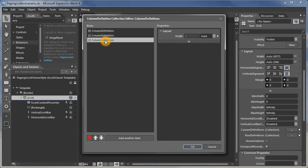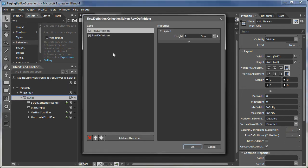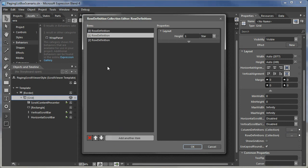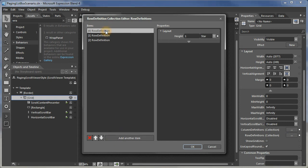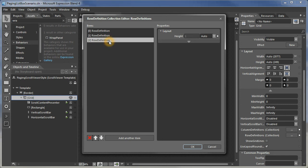The visuals don't look right, but don't worry about it at this point. We're going to change the rows as well. We're going to add one more row. The first row is going to be auto, second one star, and third one auto again.